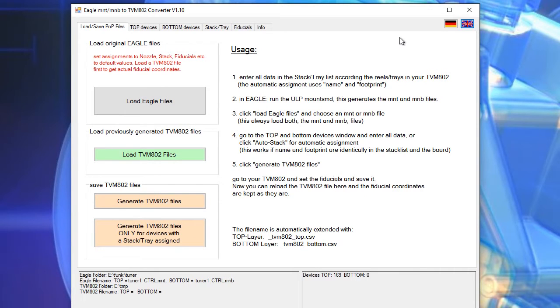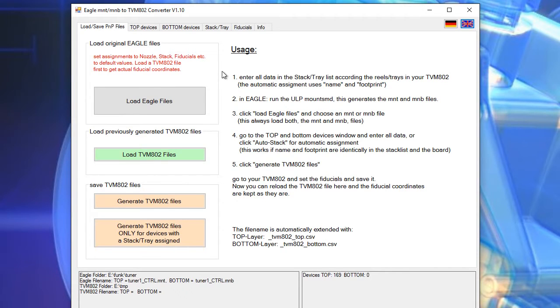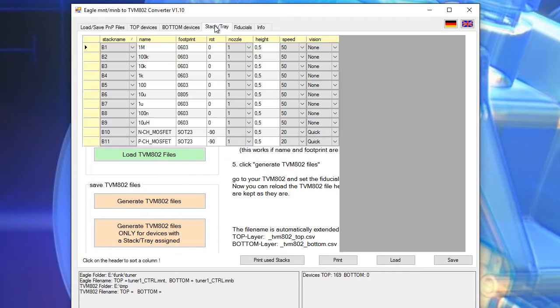The first thing we do is to fill the database containing the population of the stack and trays in our pick and place machine. We go to the top stack tray and I have already entered here all the components.